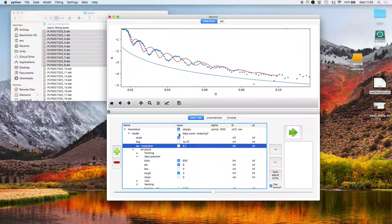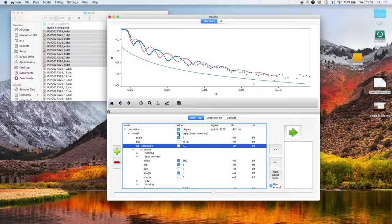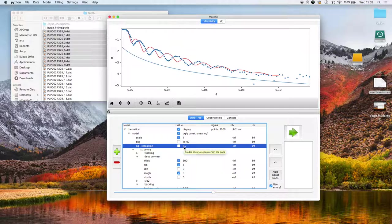If we have that deselected, then it will use the resolution in the data file. If we have it selected, it will use this constant delta Q on Q and that's about 8.7%.